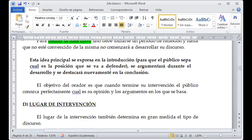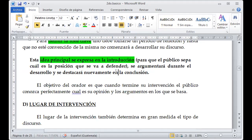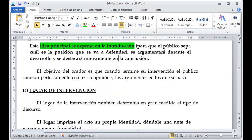Esta idea principal se expresa en la introducción para que el público sepa cuál es el propósito del tema o sobre qué se va a defender. Es decir, se argumenta durante el desarrollo. En un momento determinado se va a desarrollar el tema, pero en la parte introductoria es donde se expresa la idea principal como tal. El objetivo del orador es que, cuando termine su intervención, el público conozca perfectamente cuál era su punto de vista y argumento.